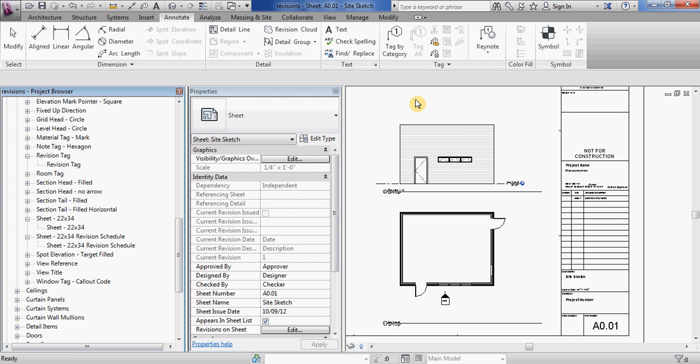In this video I am going to show you how to load and use the new title block which now includes a revision schedule.